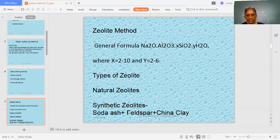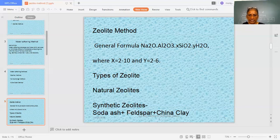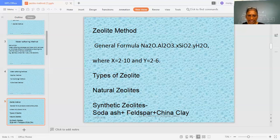Natural zeolites are found near volcanoes and have fewer pores. Synthetic zeolites can be prepared in a laboratory by adding soda ash, feldspar, and china clay — all these materials are heated together to get synthetic zeolites. These have the property that sodium in the general formula is an exchangeable cation, meaning it has the capacity to exchange with another ion and gives its place easily to another ion. This property is used in the zeolite method for water softening.